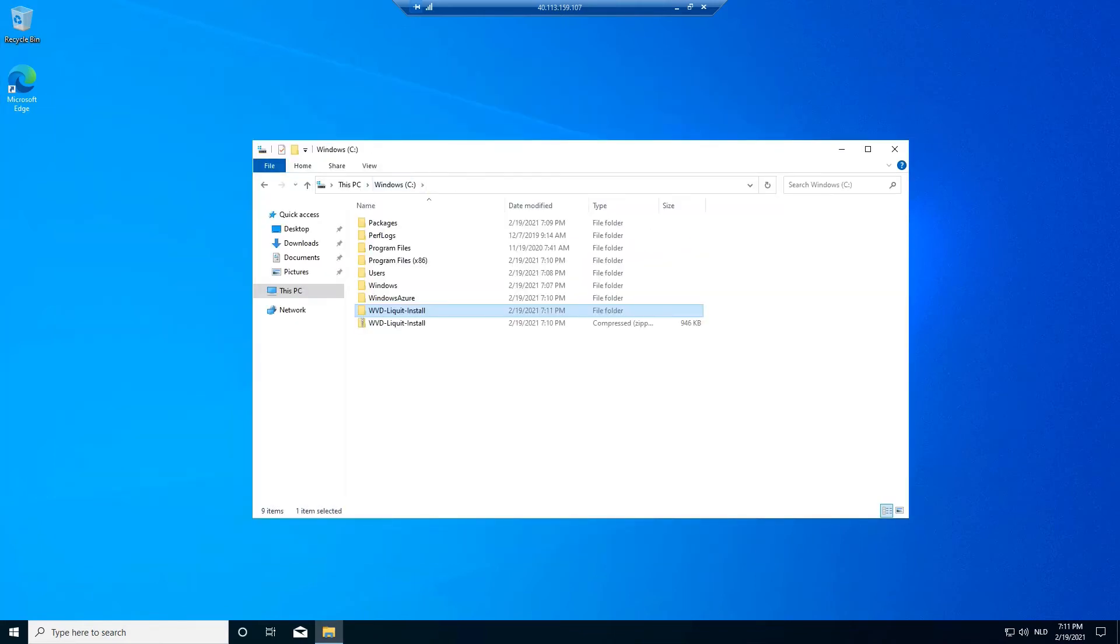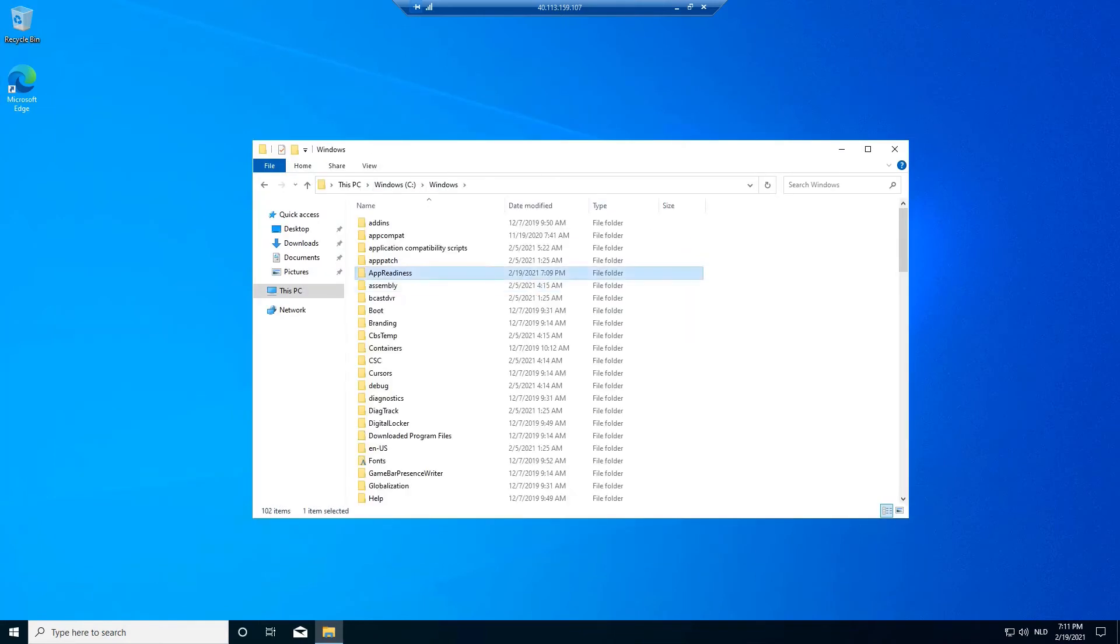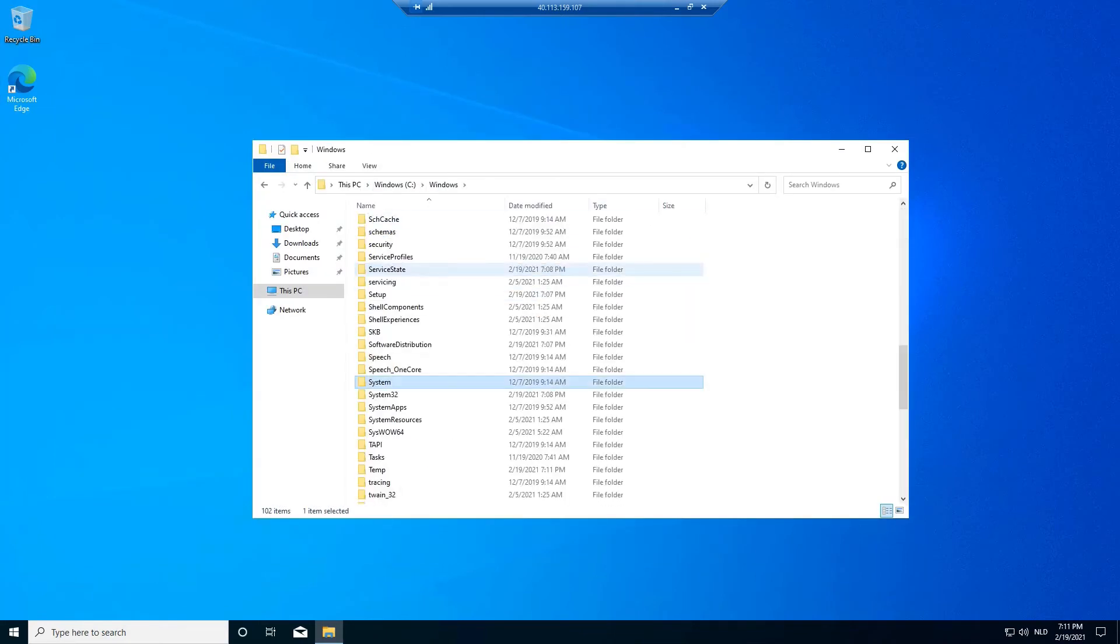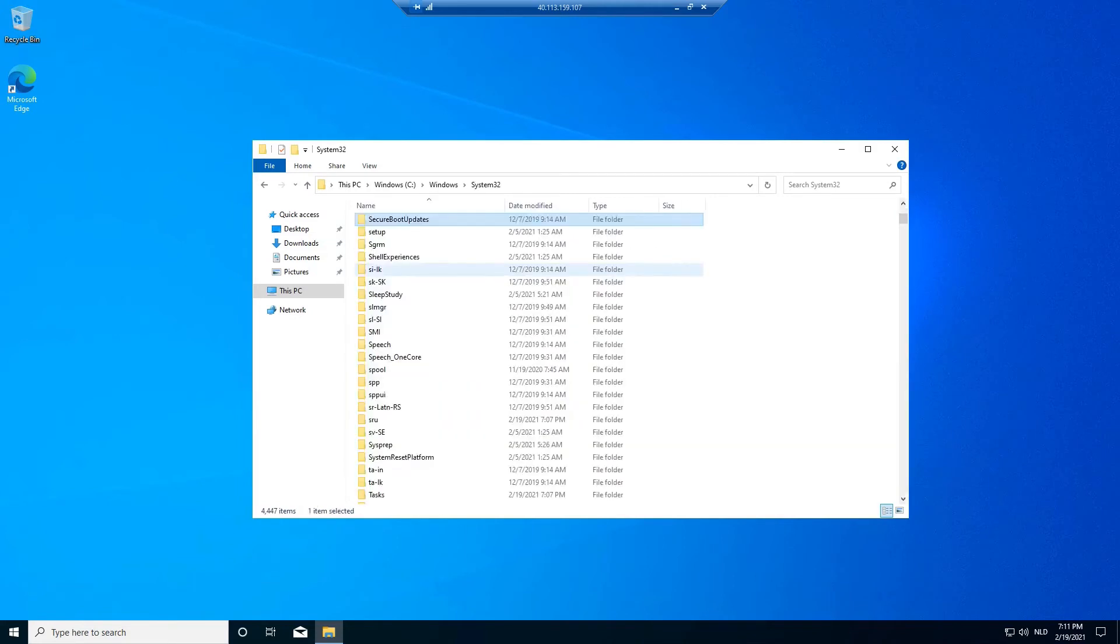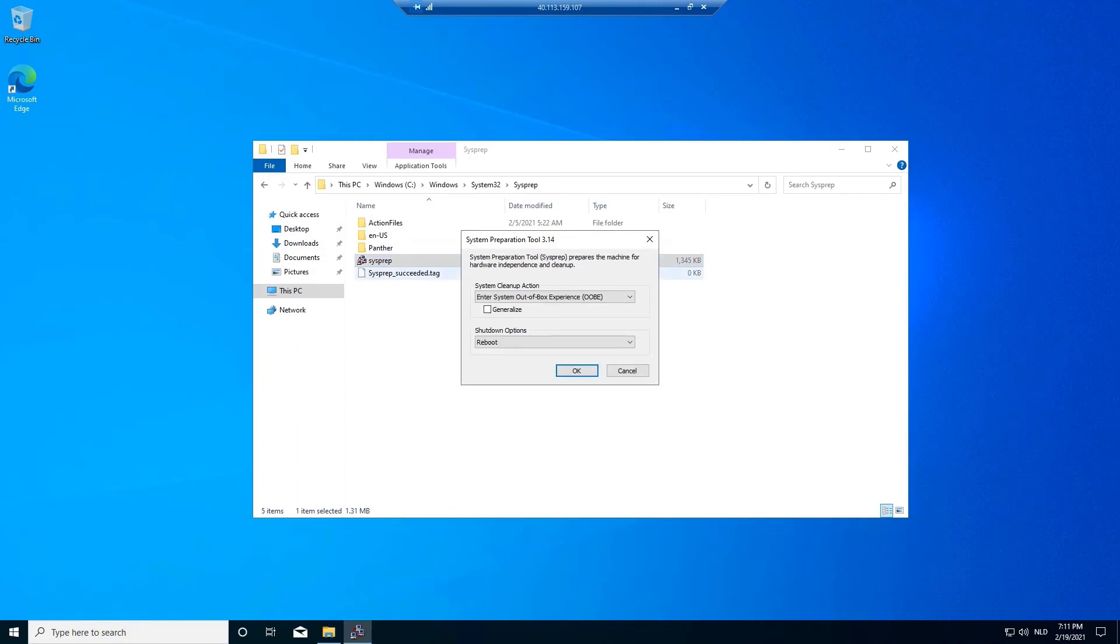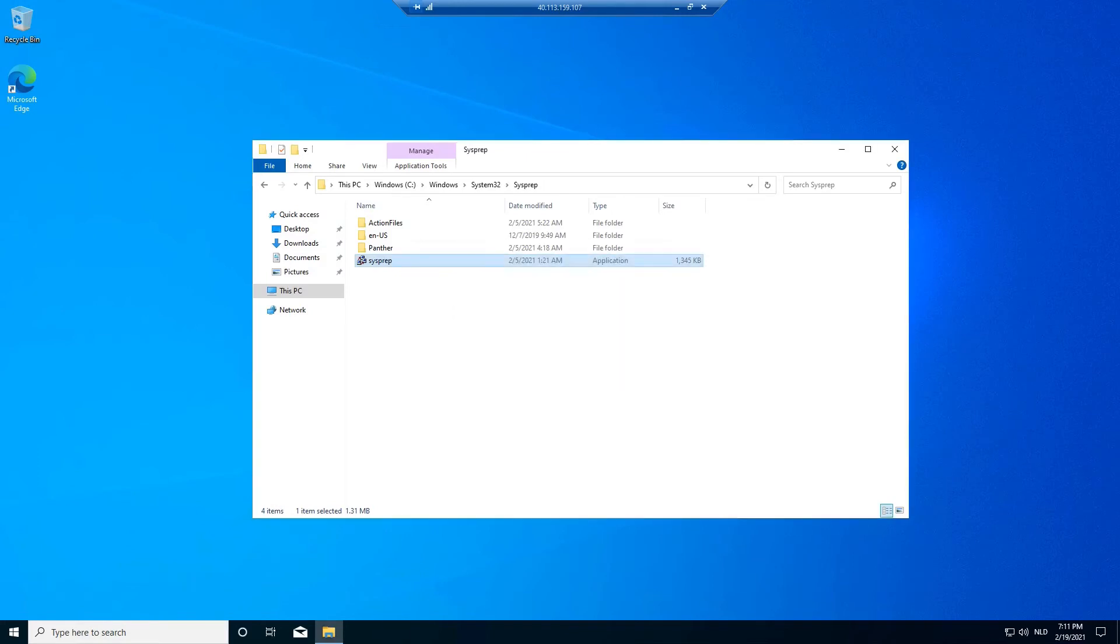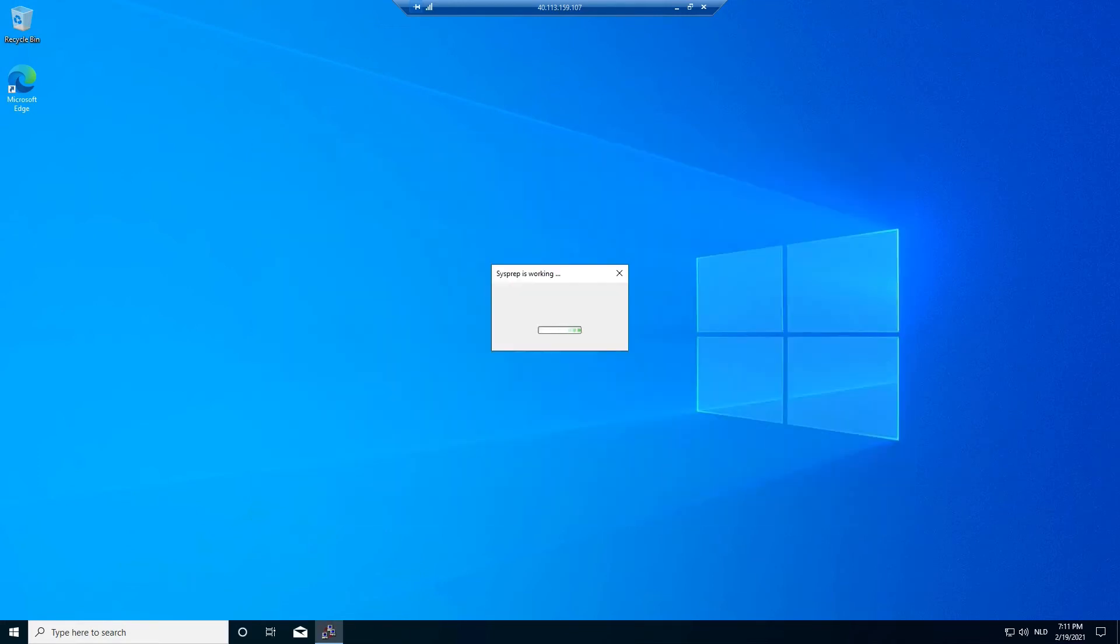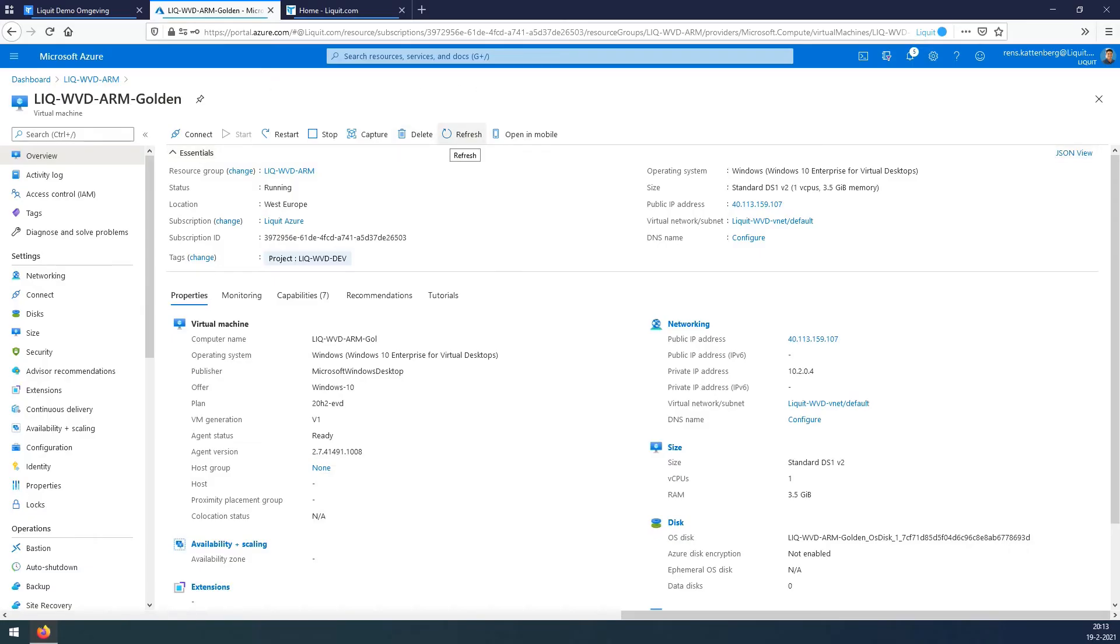Go to the Windows directory, System32, go to the sysprep directory and press the sysprep. Leave the OOBE in place, check generalize, shutdown option shutdown, and let the sysprep run. It will automatically disconnect your RDP session with an error. That's no problem. Go to the VM and check the status. It's now running. Refresh it a couple times until it's reached the stopped state.